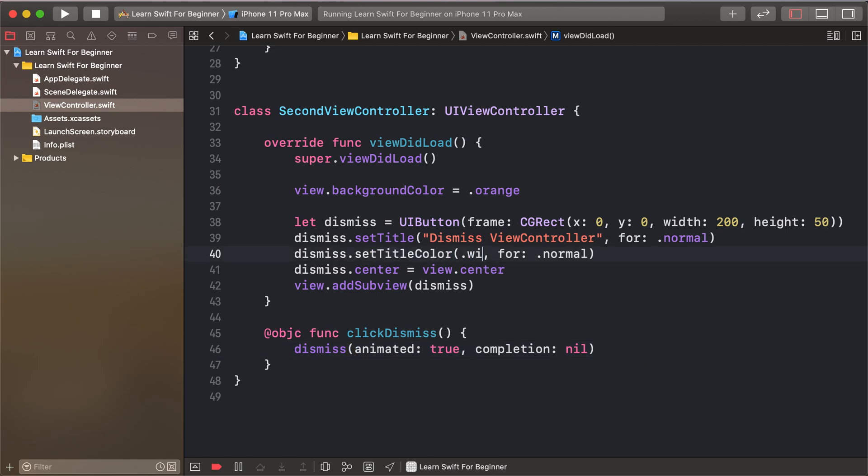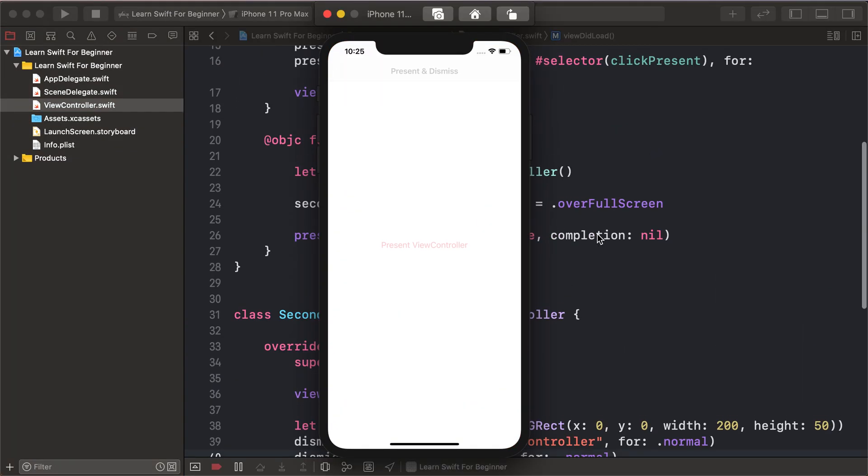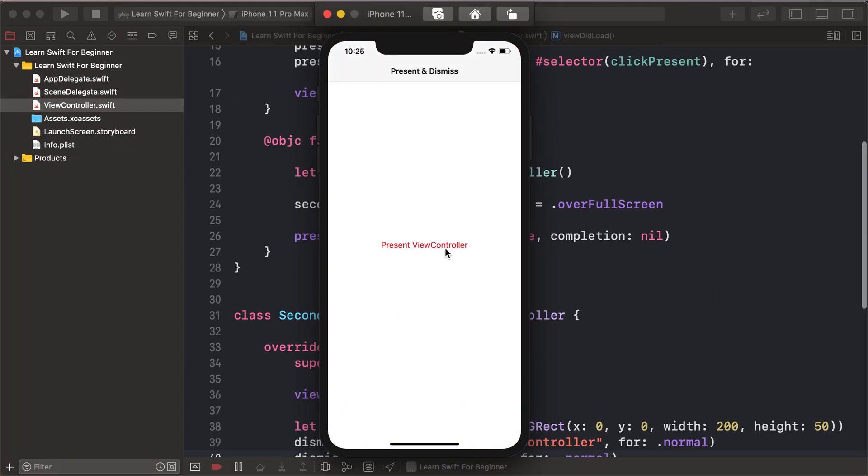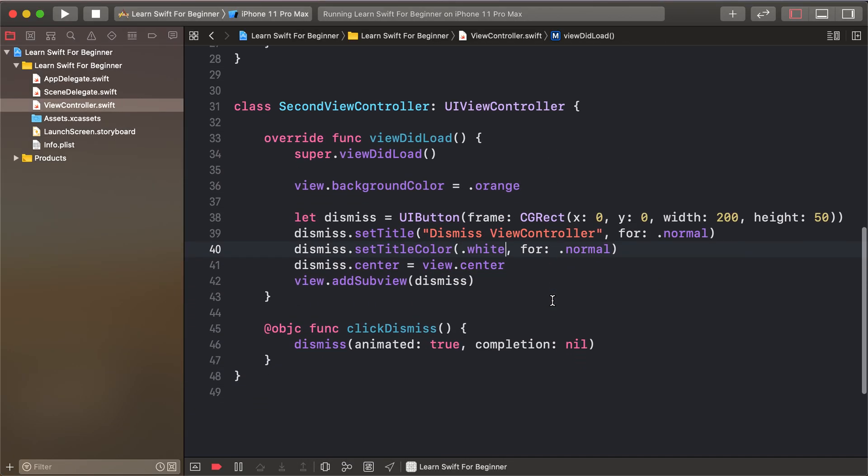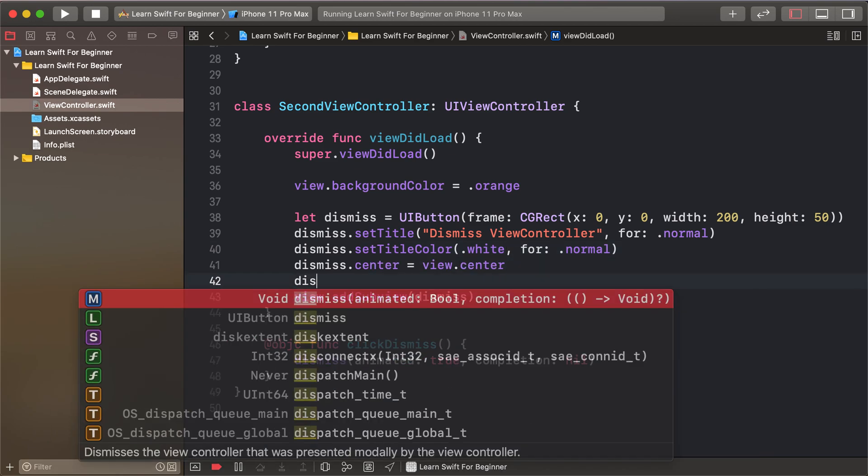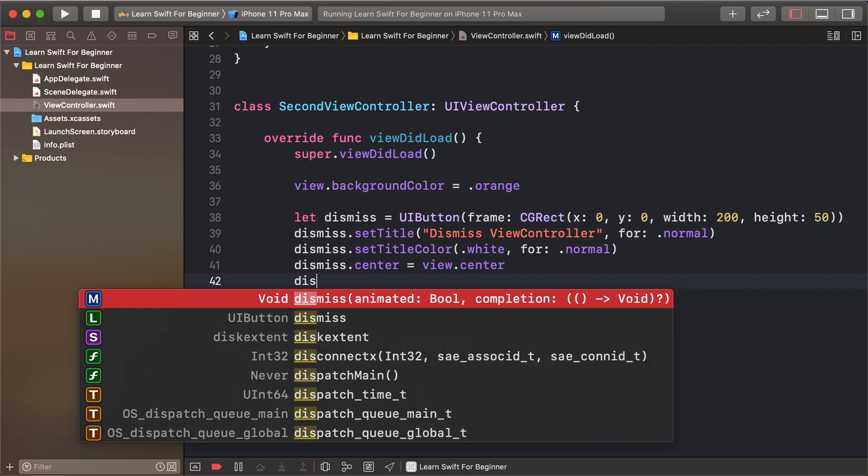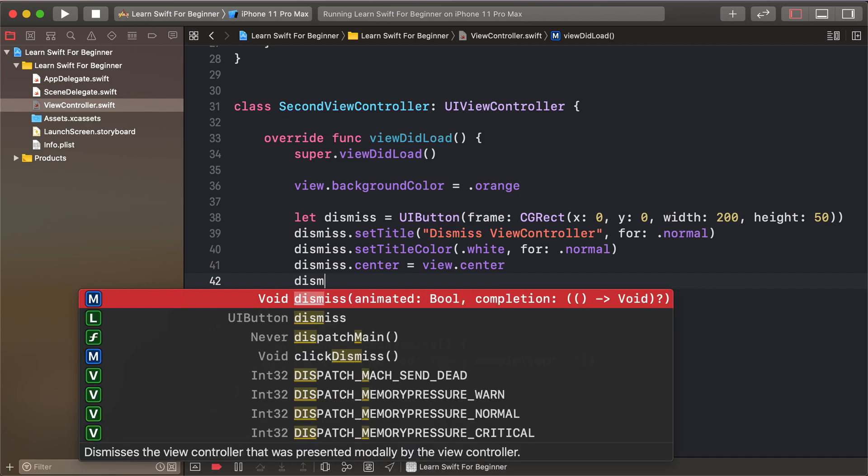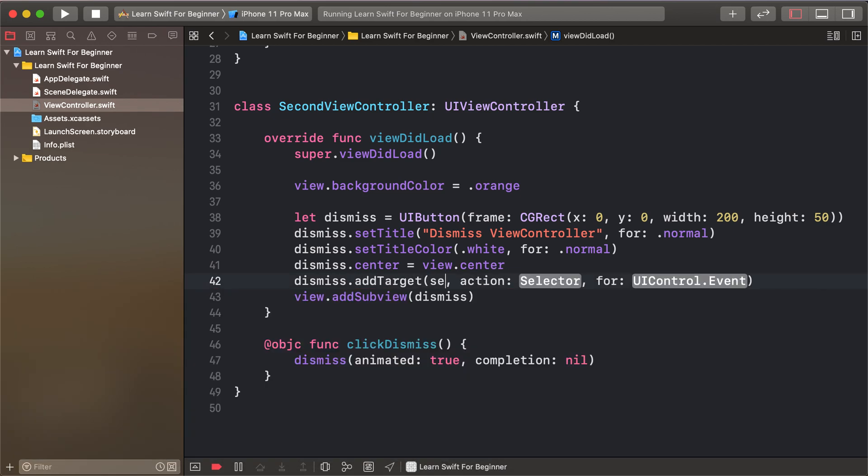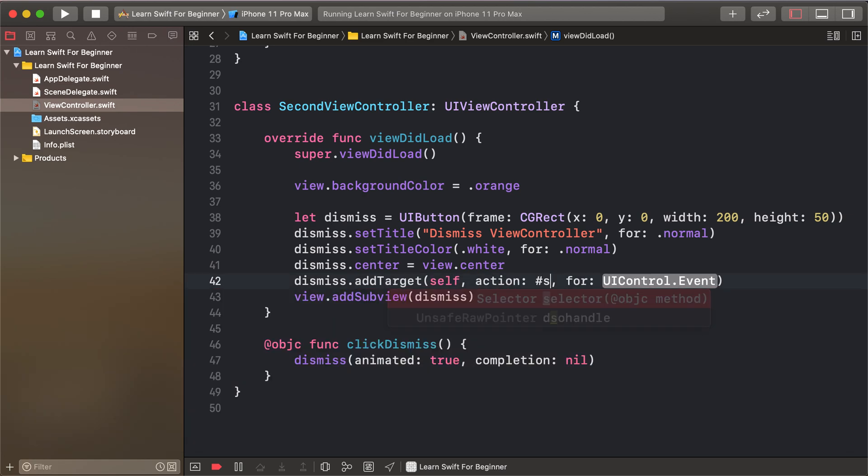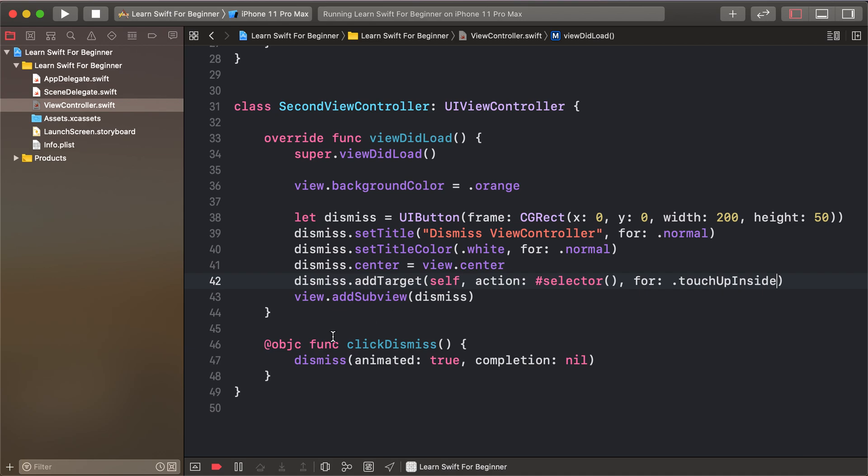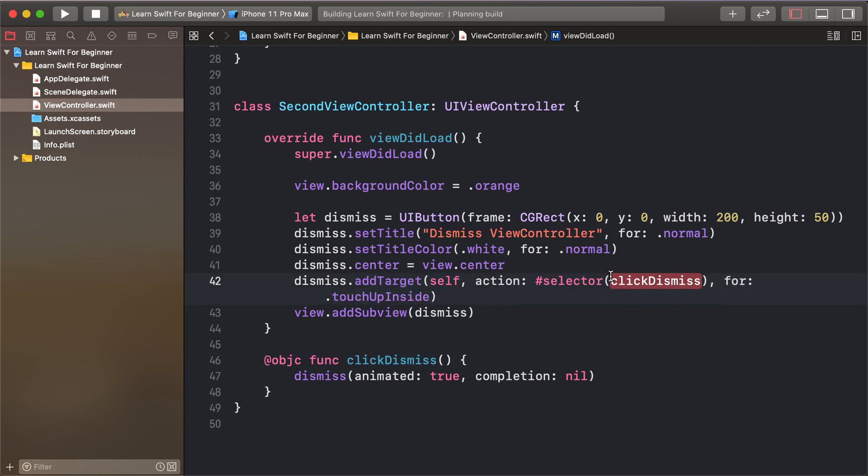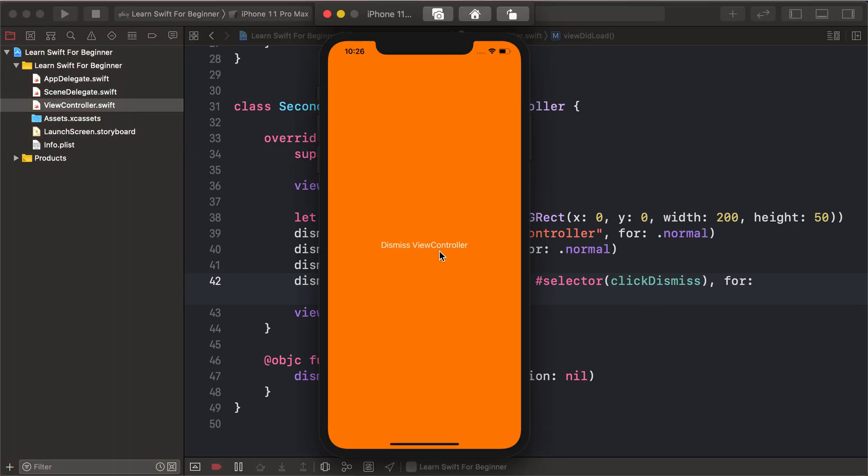So I'll run our project and click present. Oh, it's not working - sorry, I forgot to add the action target for the dismiss button. I need to add target self, selector, and touch up inside. Now I'll run the project again and click present.